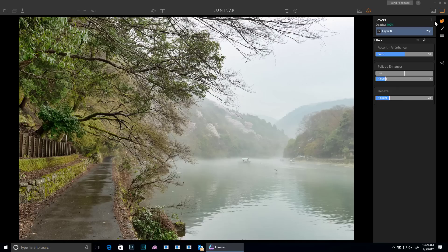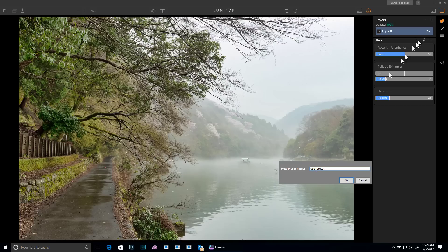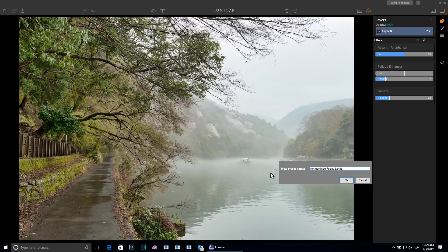So let's go ahead and create another layer but before we do that, I want to go ahead and actually save these because I like what I've done here and I want to create a new preset called Ron Mart Blog Foggy Landscape Fix.